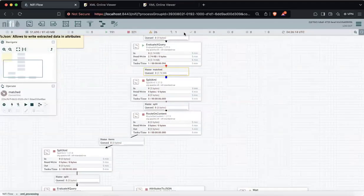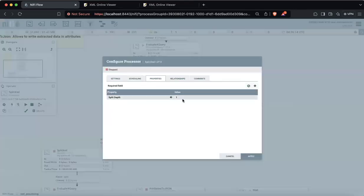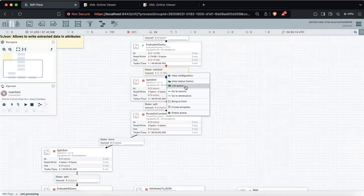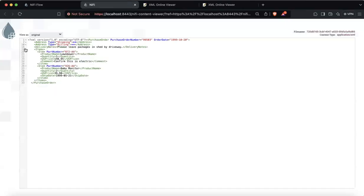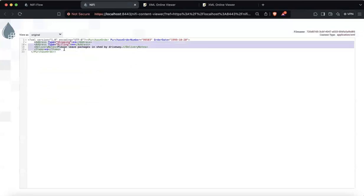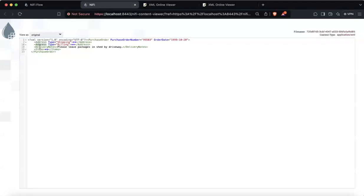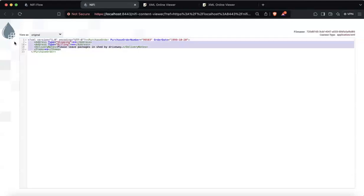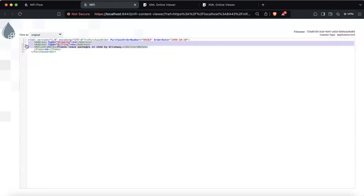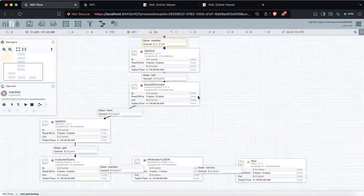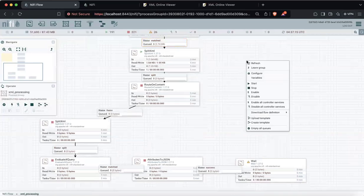Once we have done this, we will split again by depth one. This is one purchase order — when we split this file at depth one, we expect it to generate four documents per order. Why? Because address, address of billing type, delivery notes, and items are all on the same depth. So we will have four different flow documents. But since we already extracted that information into attributes, we want to ignore the non-item documents, and for that we use RouteOnContent.